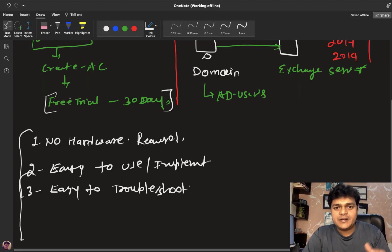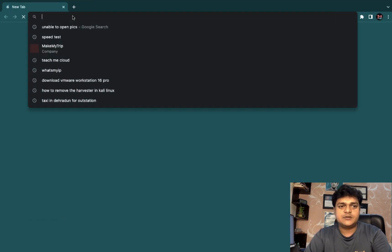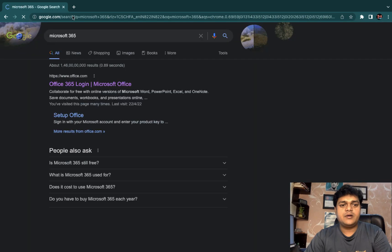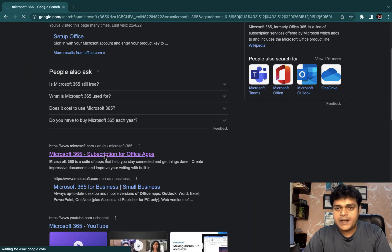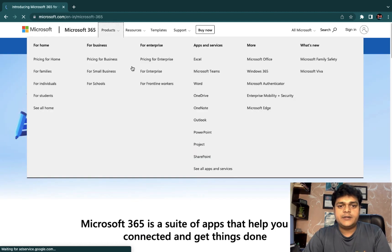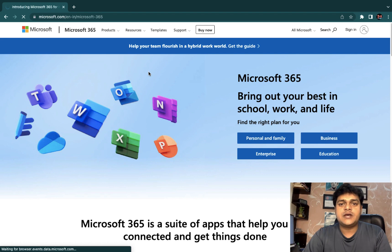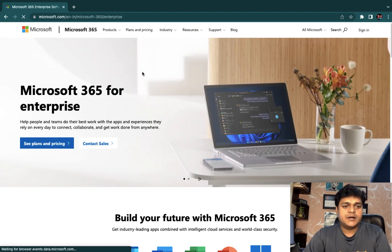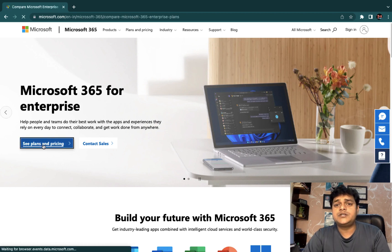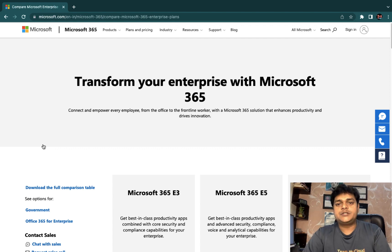Let's understand how we can create a free trial account over Office 365. You just need to open any browser and type Microsoft 365 to open the URL. Click on Products. Under Products, a number of options are available. Proceed with the Enterprise plan because we are planning to establish mailing services. Click on 'See plans and pricing' — no need to purchase any license for training or learning purposes.